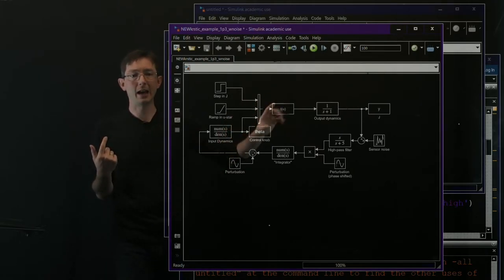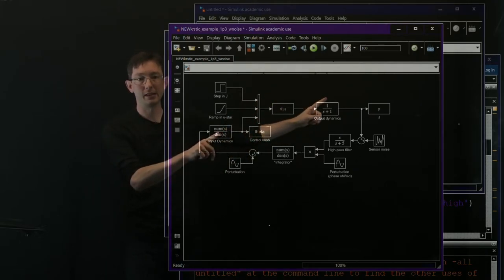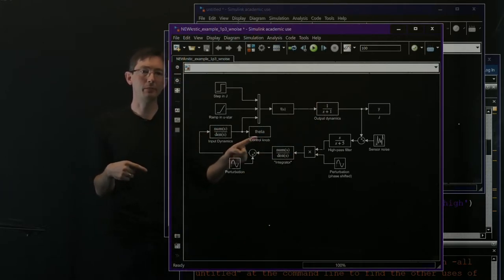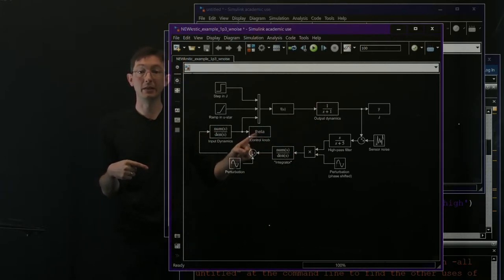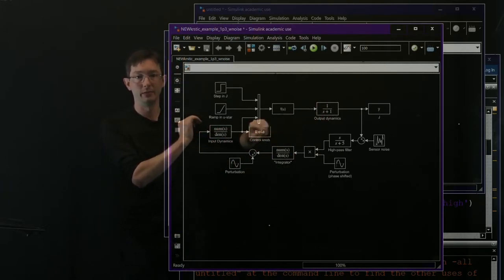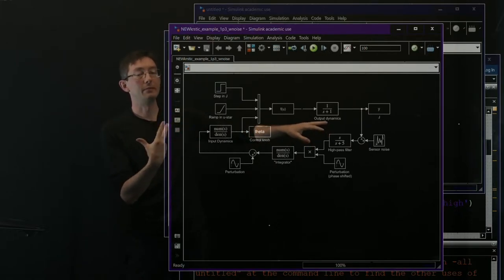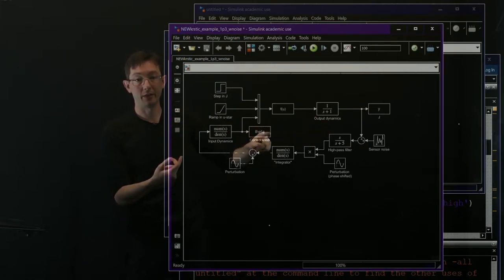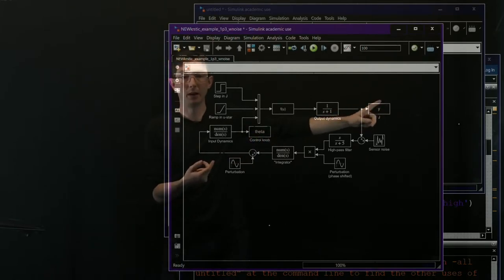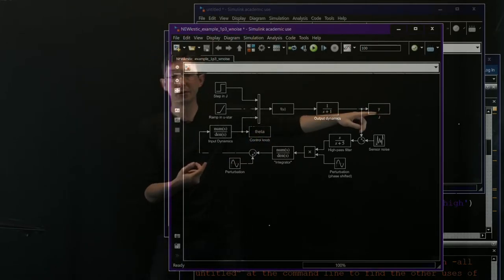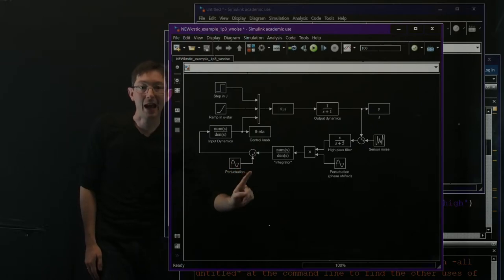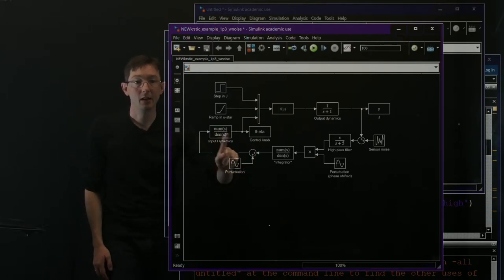So here what I'm doing is I have my output function plus these dynamics. I have a bunch of blocks that dump data to the workspace, to the MATLAB environment so that I can plot theta, which is the optimizing U. I can plot the cost function J. I have this thing to add my sinusoidal perturbation.